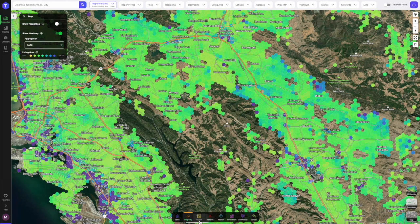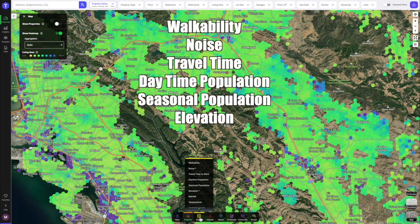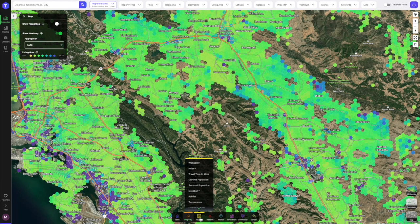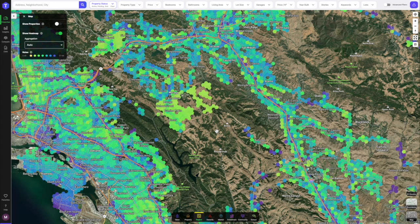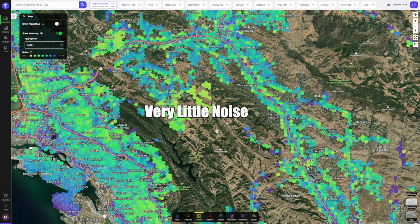Going to the region icon will tell me things about the area in general — walkability, noise, travel time to work, daytime population, seasonal population, even elevation. These are very valuable tools when you want to find out things about a specific area. For instance, clicking on noise reveals that Moraga in the middle of the map has very little noise — it's far away from public transit and freeways. But if you want the hustle and bustle of downtown, the Lakeside area in Oakland on the left shows quite a bit of noise, meaning there's a lot going on day and night.